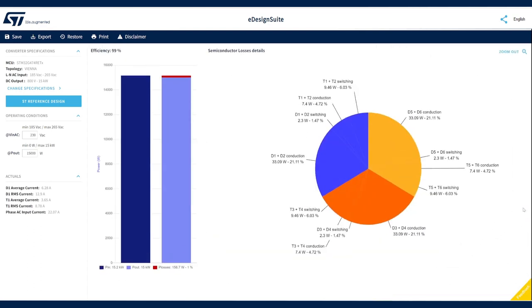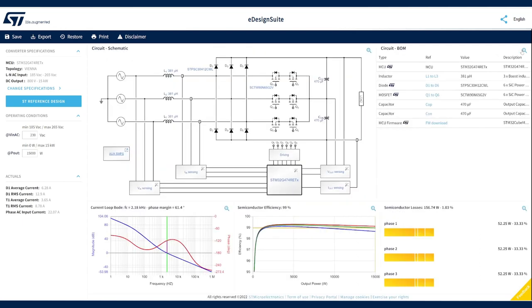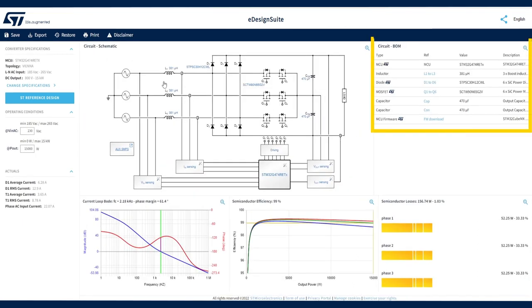Open it to see all conduction and switching losses in the diodes and MOSFETs sections. The bill of materials section lists the different components with their characteristics and part numbers, including the selected ST microcontroller, diodes and MOSFETs,